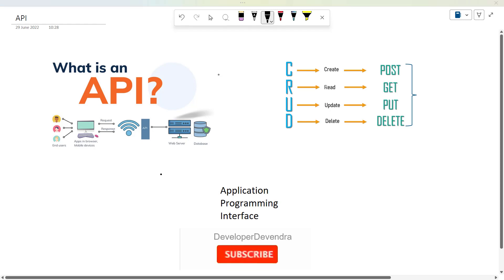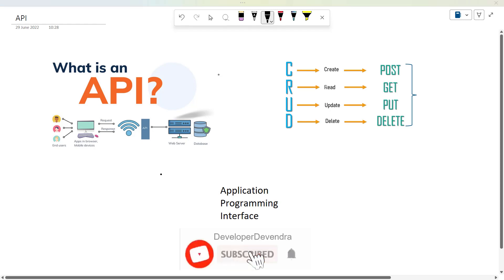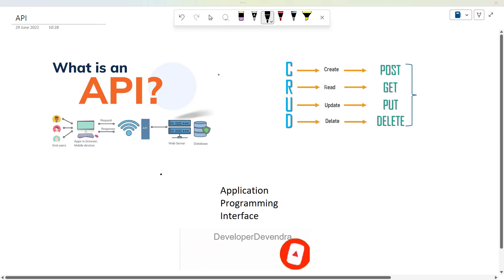Hi friends, my name is Devendra. This is the developer of Devendra channel. We are going to talk about API — a lot of interview and job discussion topics for freshers and seniors. We are going to talk about basic skills about API.